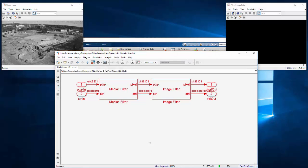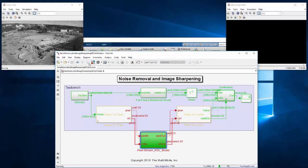Simulating 10 frames of 1080p video takes about 3 minutes in accelerator mode in Simulink.